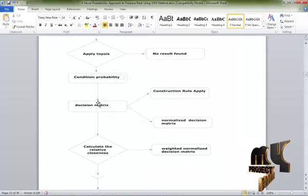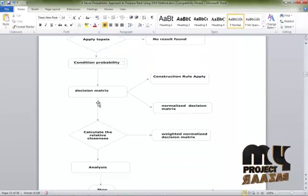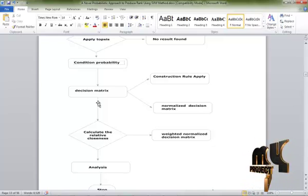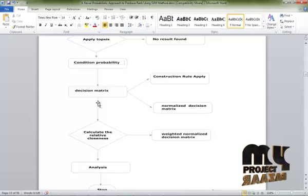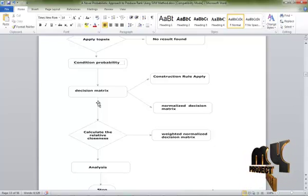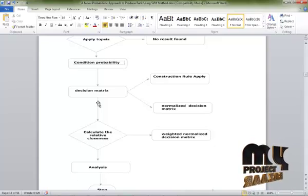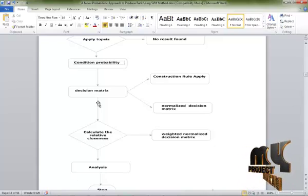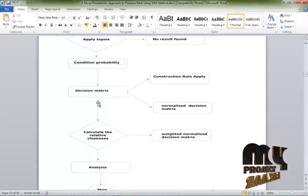Then the relative closeness is calculated — this determines the best service result. The relative value is found and calculated using weights and the normalized decision matrix. After the decision matrix process, the best result is obtained. Analysis generates the best result as a graph. Stop.